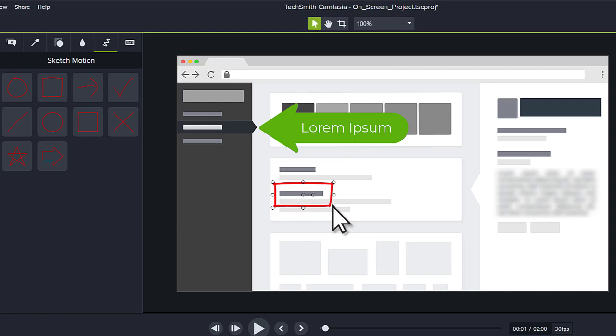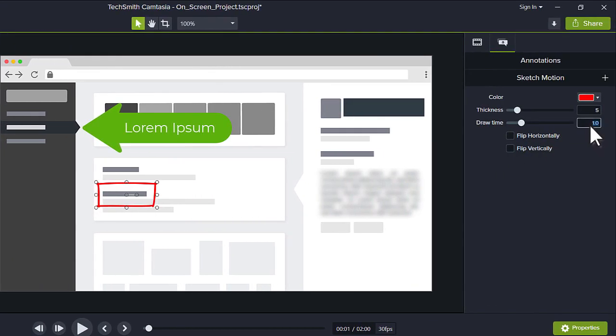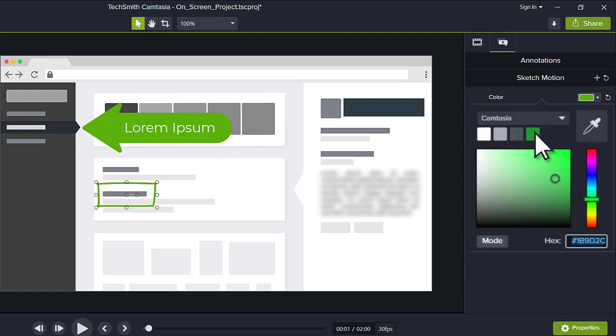To adjust the amount of time it takes to draw the callout, change the draw time in the Properties panel. While we're here, let's change the color to match our callout, then preview it.